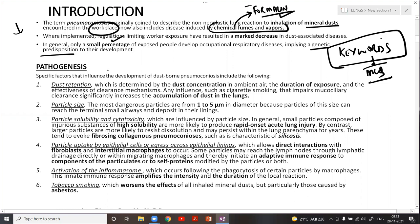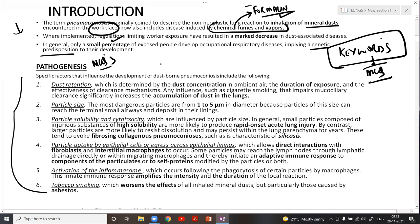The factors responsible for development of pneumoconiosis are important MCQ material. The first factor is dust retention. The more time you spend in a dusty environment, the greater the duration of exposure, and the more likely you are to increase the amount of dust in your lungs.